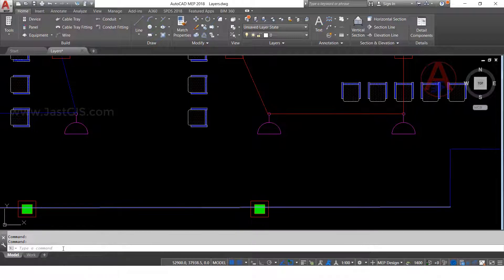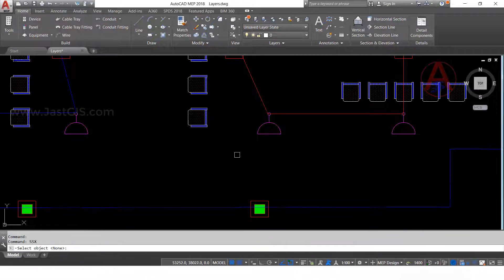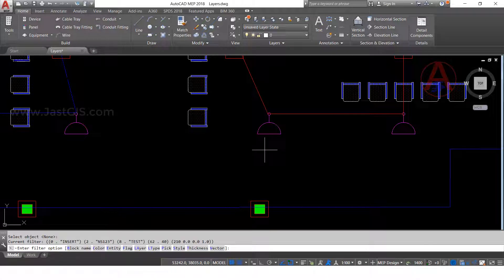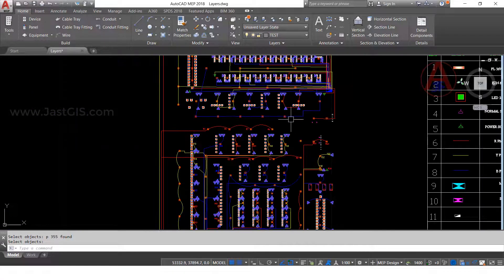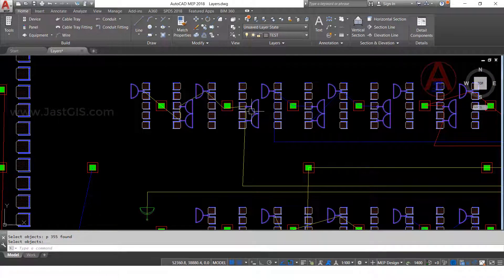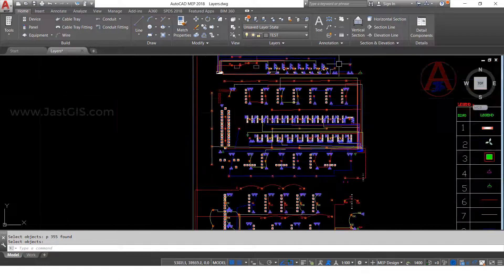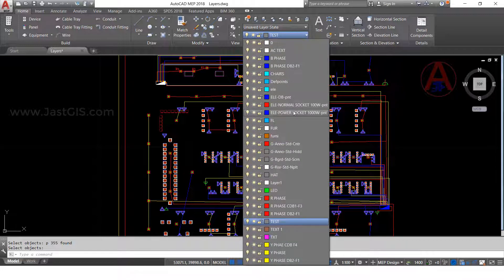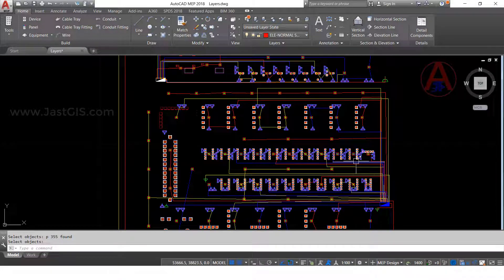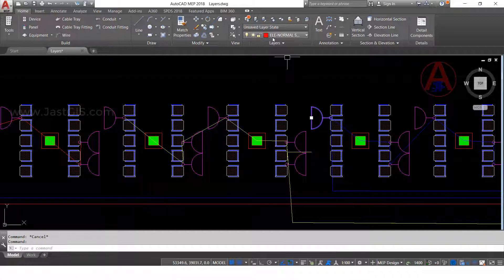Next command: SSX, enter. Select object — that symbol — enter. Select command, enter. P enter. Enter. Now see, selected — how many are there, whatever features are there, it is highlighted red. So now we will move to the proper layer name. That one — socket — click on that. Okay, escape. Now check, select — proper name is there. Okay.